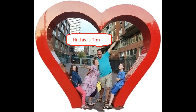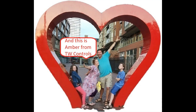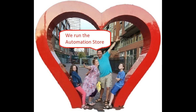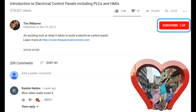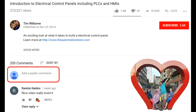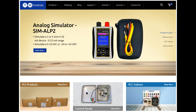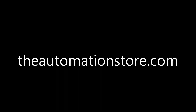Till next time, see ya! Hi, this is Tim, and this is Amber of TW Controls. We run the Automation Store. Be sure to subscribe for more great videos, and like this video and comment on what you would like to see next. Visit our website where we offer a full line of PLCs, simulators, control panels, PLC trainers, and more.